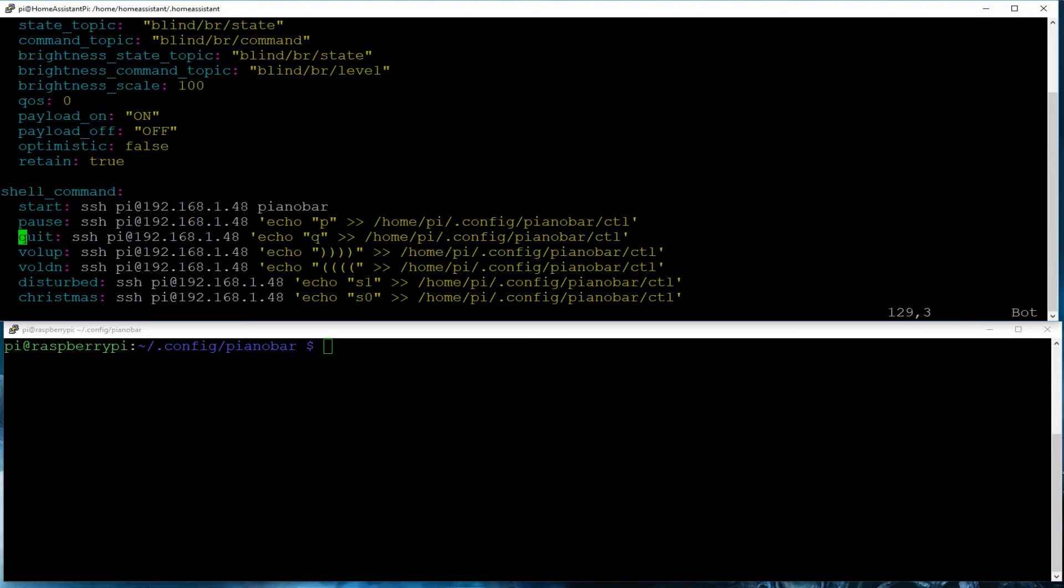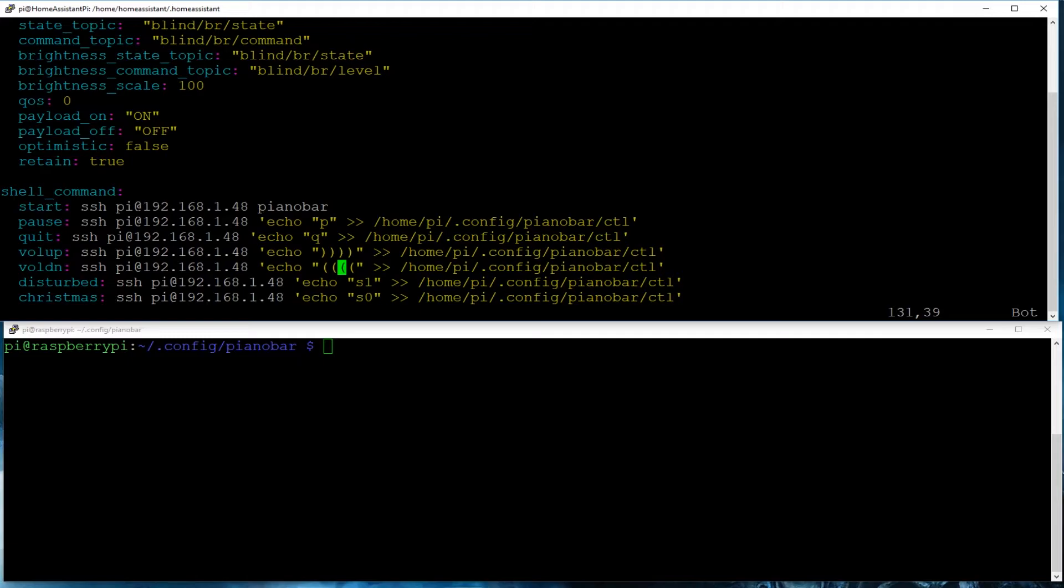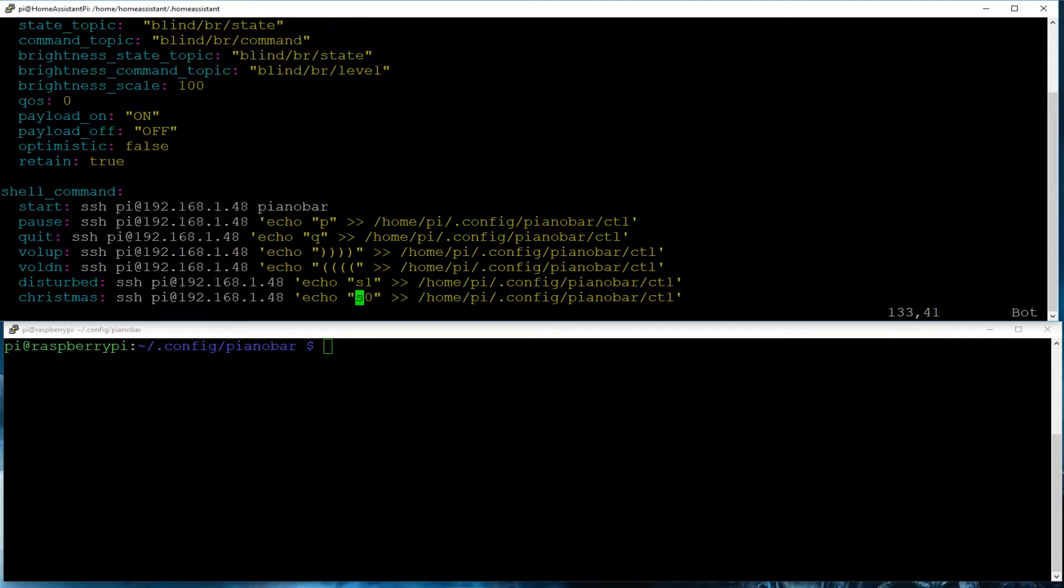So the start, I'm just going to SSH to my Pi and start Pianobar. For the volume up or volume down, you can enter multiple characters if you want. Like the open and close parentheses are the volume up, volume down. I like doing it in four level increments. There's also the S1, S0, and so on and so forth to select your different stations that you may have. And that's basically how you do it.